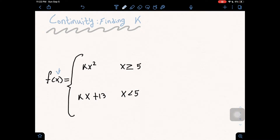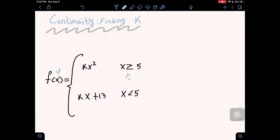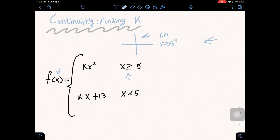Problem one: we have a first equation which is x squared when x is greater than or equal to five, and our second equation is kx plus 13 when x is less than five. We can substitute five into each of these equations respectively and then set them equal to each other, because the value from the left and the value from the right has to be equal. Since x squared applies for greater than or equal to five, we look at it from the right side, and kx plus 13 comes from the left side.